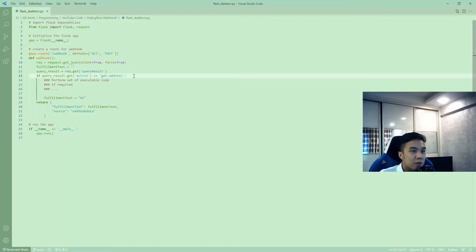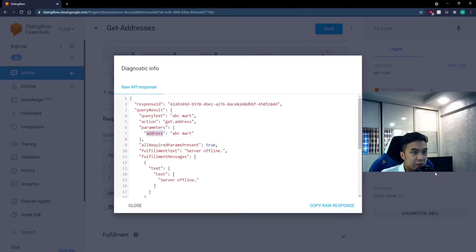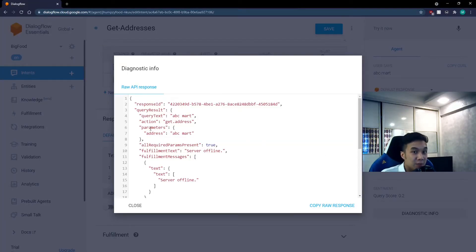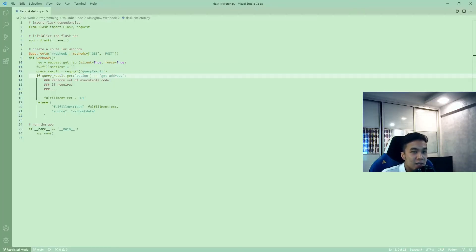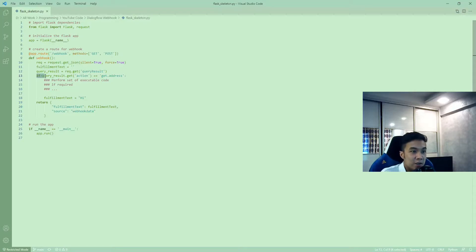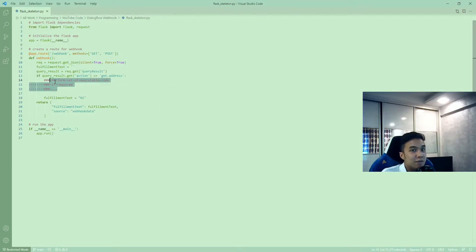So going back to the code again, in line 13, we are looking to see if the action key matches get addressed. We can also match other keys such as the query text or the parameters based on your needs. Of course, we can also have as many if-else statements as we want in order to match all our Dialogflow intents.